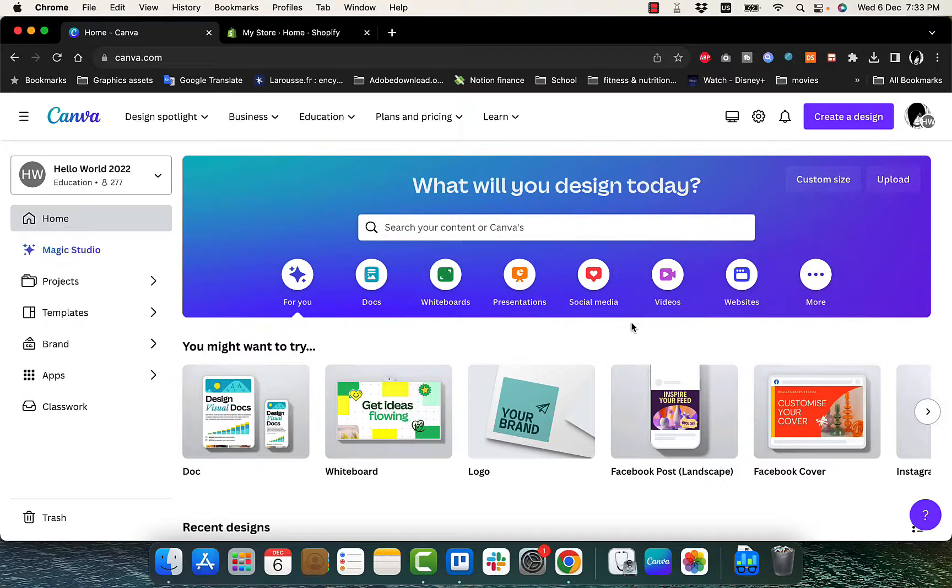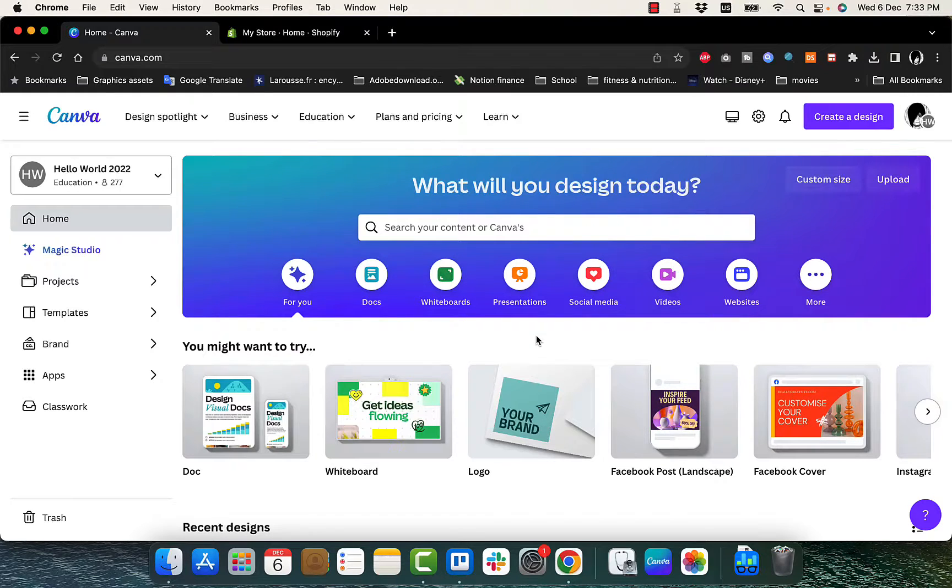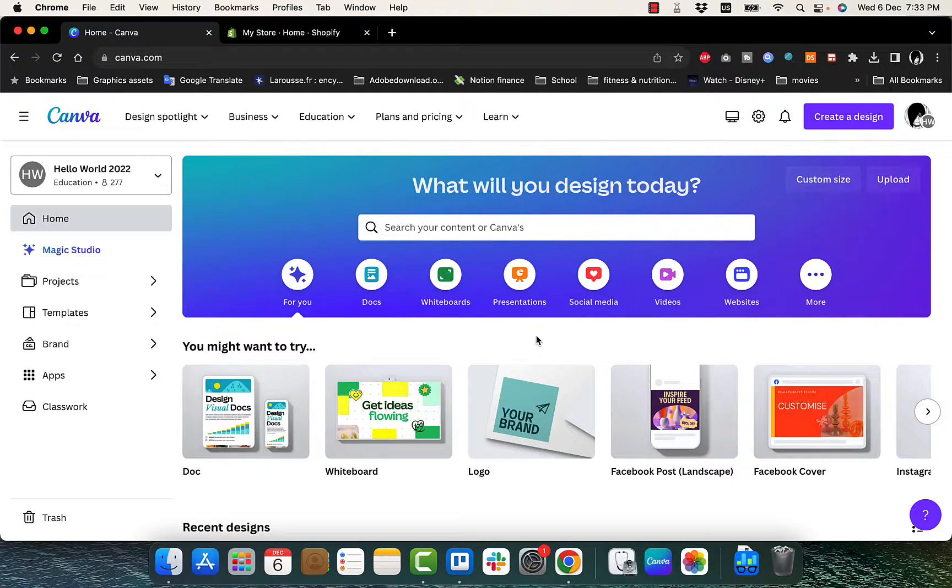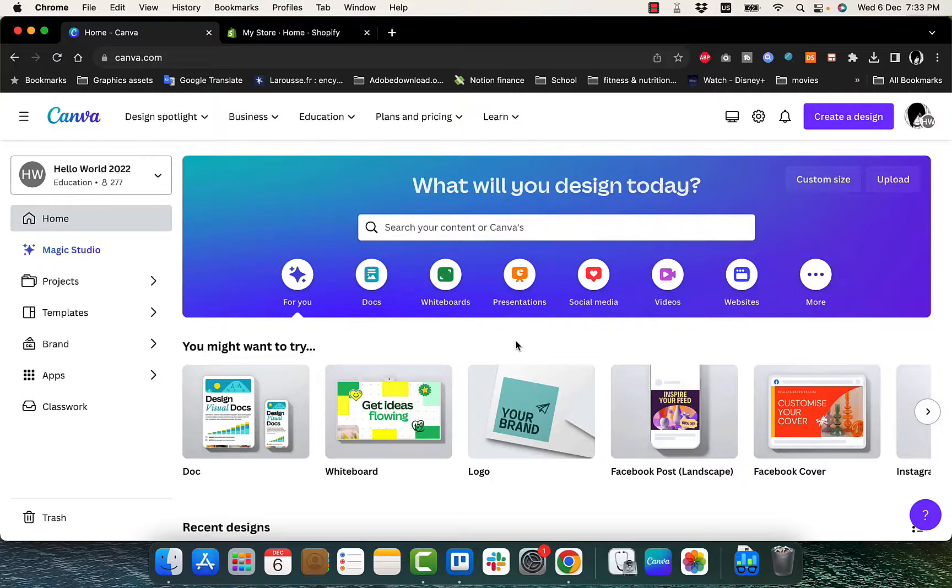Canva, if you don't know, is a great website or platform that you can use to design virtually anything, from presentations to posters to logos, you name it, and you can even design a website on Canva.